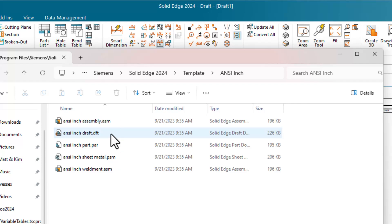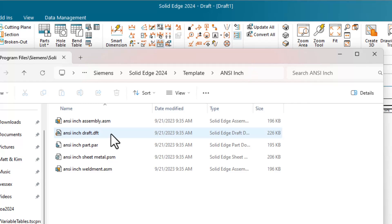Templates are saved by default in the Solid Edge install directory, that's generally C Program Files Siemens Solid Edge 2024 slash template.